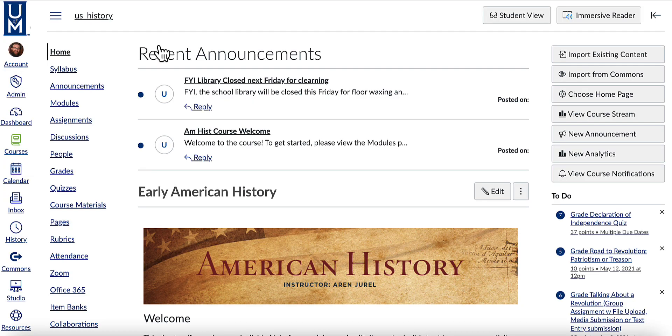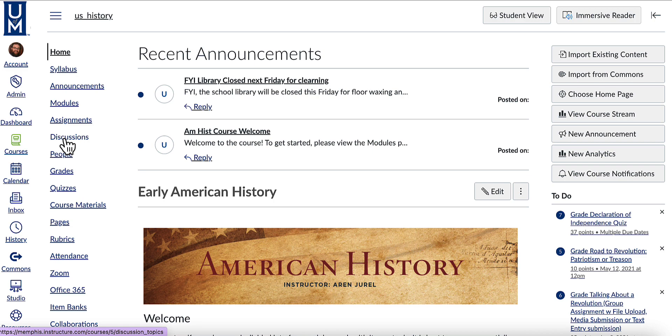You can easily insert a link from your course into a discussion with this shortcut. First, select discussions from your course navigation menu.